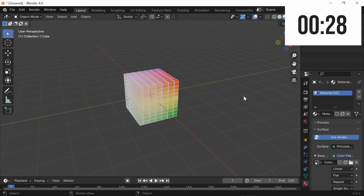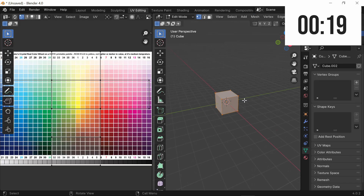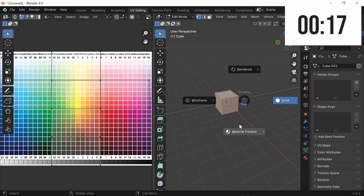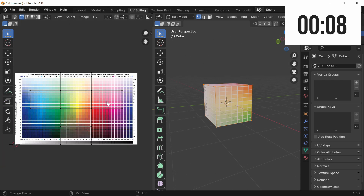Now that we have added our color palette to our model, you can see that we have it weirdly mapped onto our cube. To fix this, we're going to click on our object and go up here to the UV editing tab. Once in the UV editing tab, press Z and select material preview so you can see your material. Make sure that you have your object selected, then go over to this side of your screen and press A to select all.